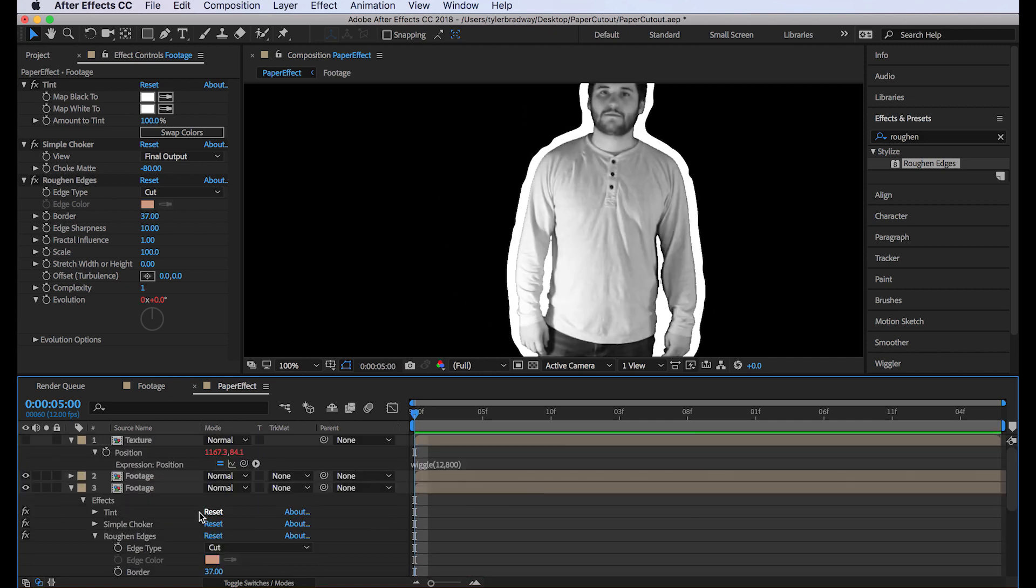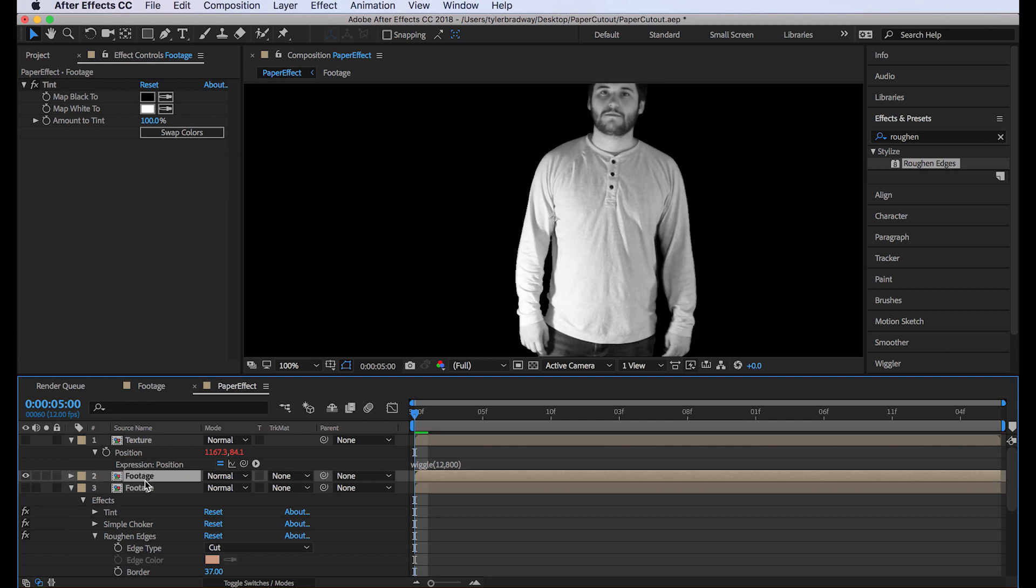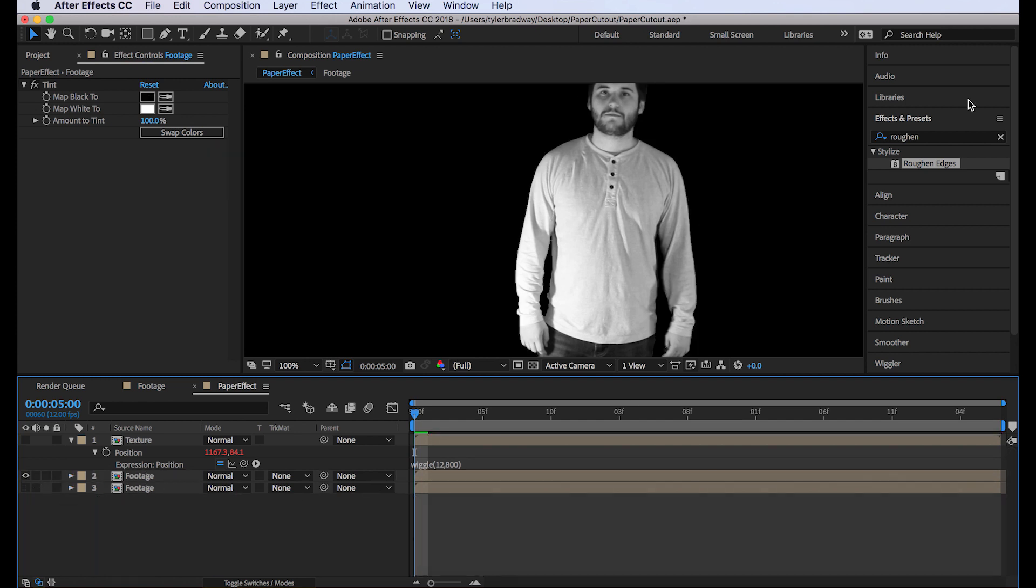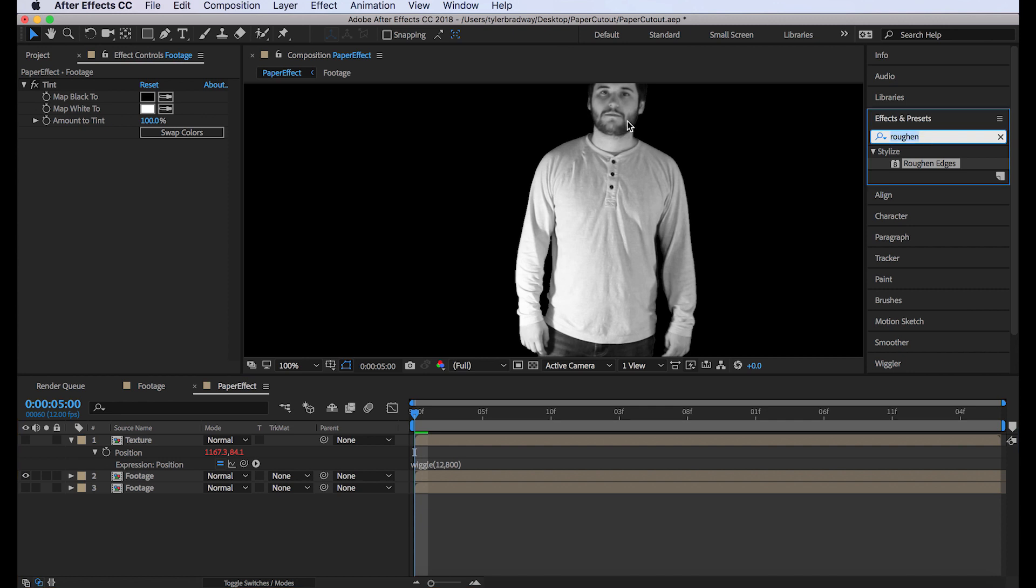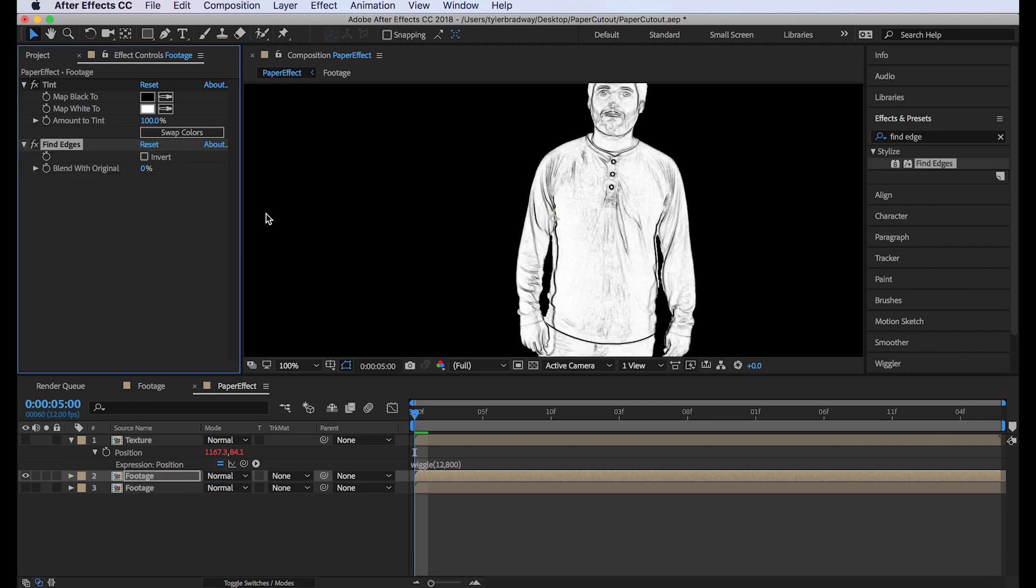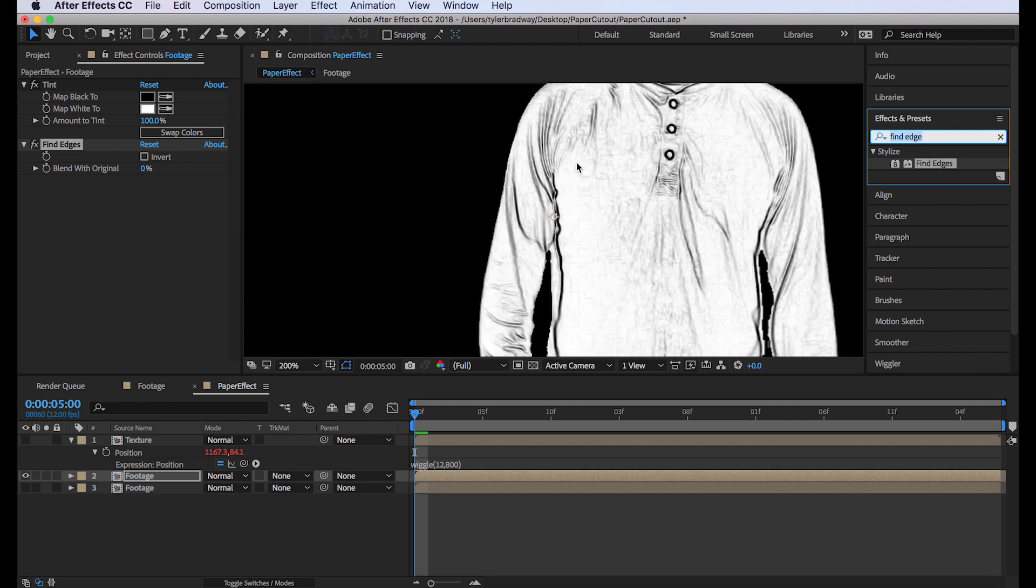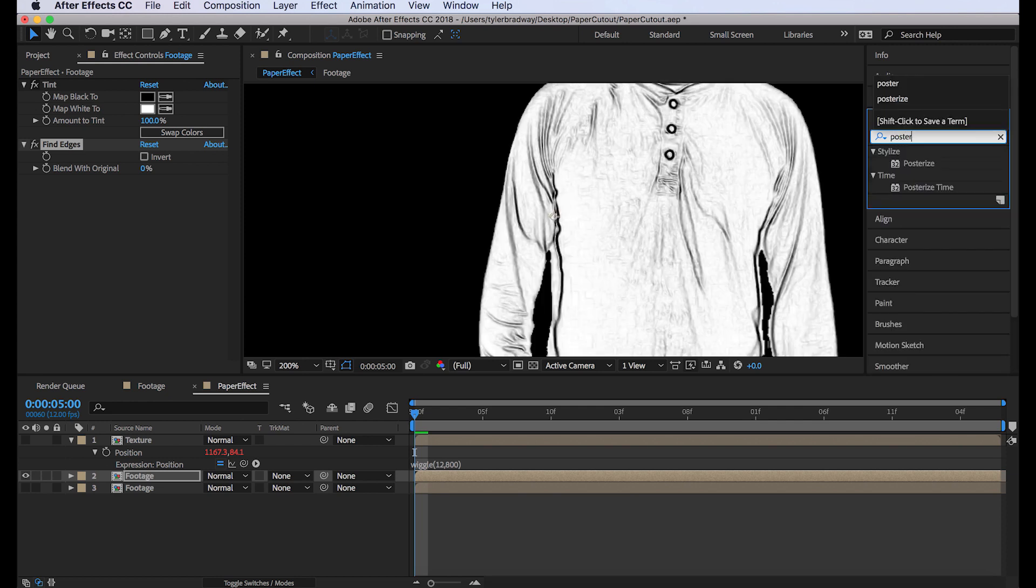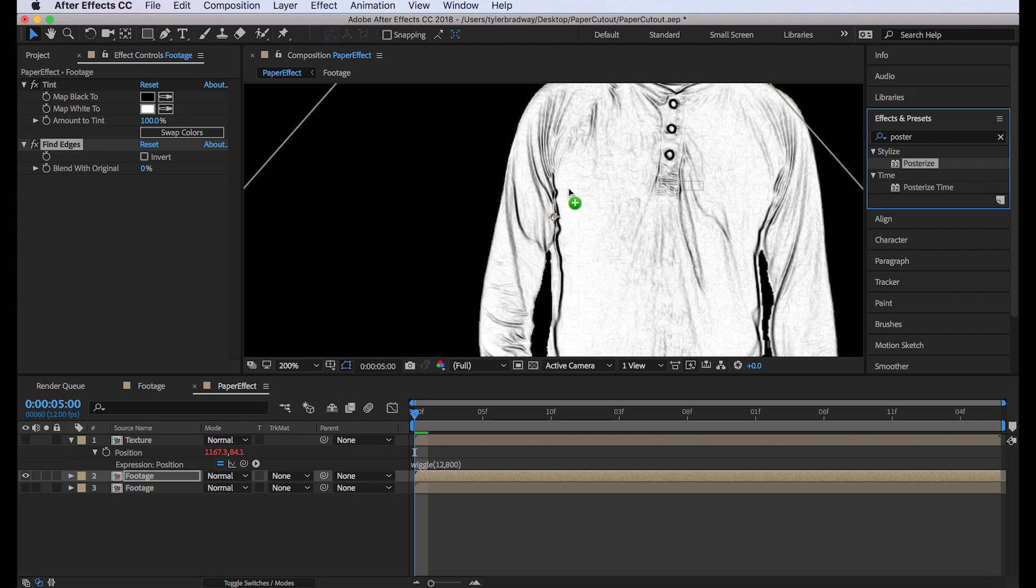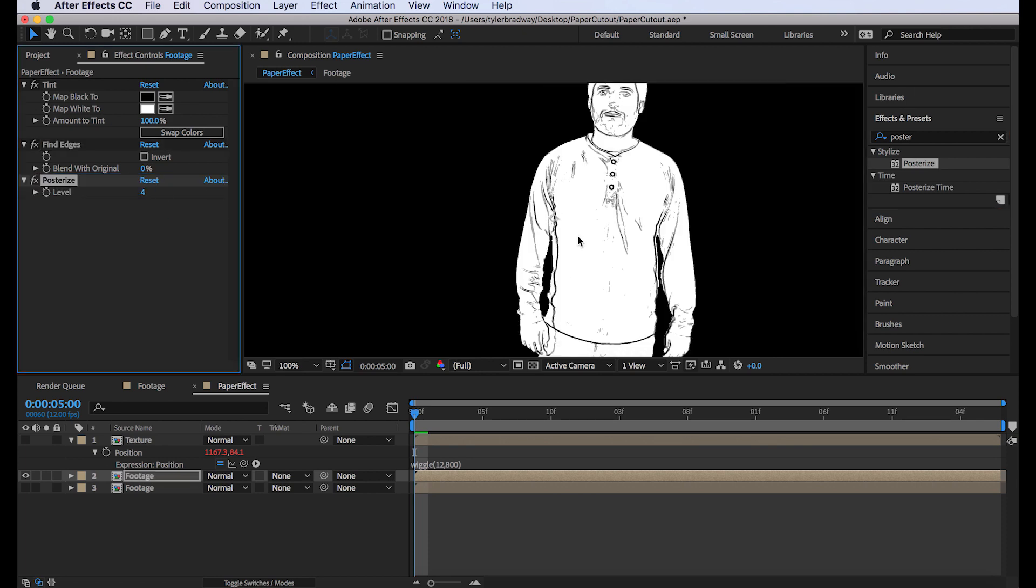But we want to make me look like I'm drawn on the paper. To do that, we'll add a find edges. So let's shut off this bottom layer for now. And type find edges into your search in the effects panel. And right away, we see that it found the edges. Next, we want to get rid of all this shading and stuff. We only want the outlines. So we'll type posterize and plop that on. Lower it to four. For my footage, four works.